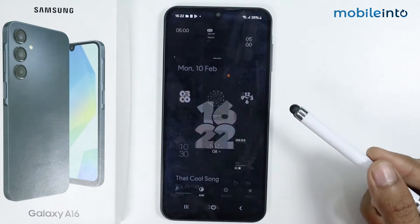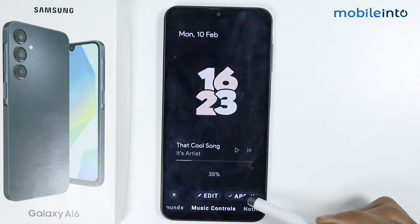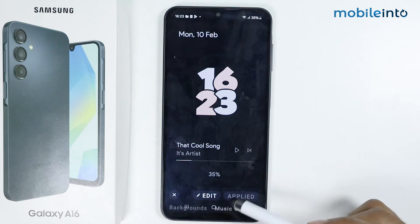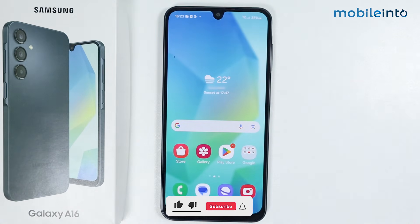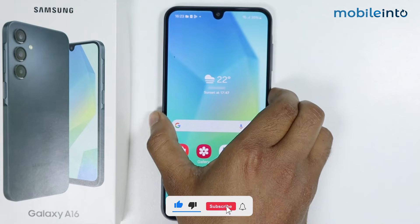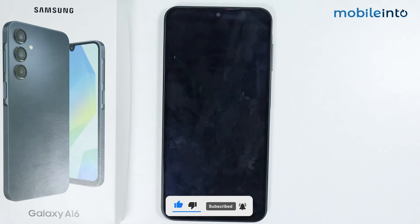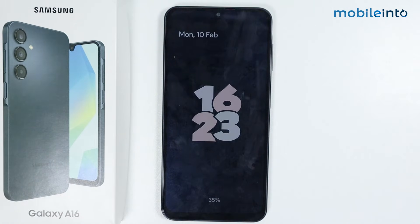I am selecting this one. Tap on apply, and now let's check it out. As you can see, always on display is showing.